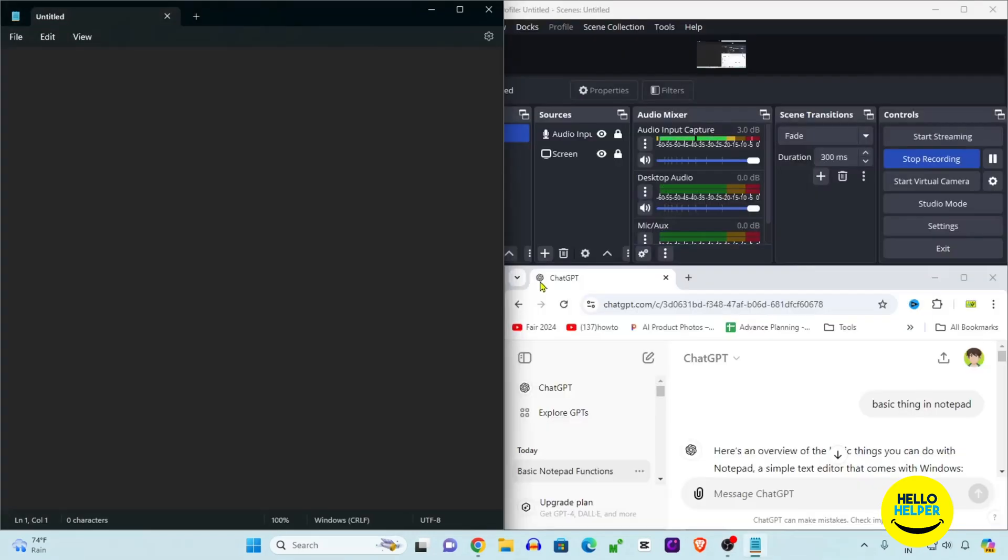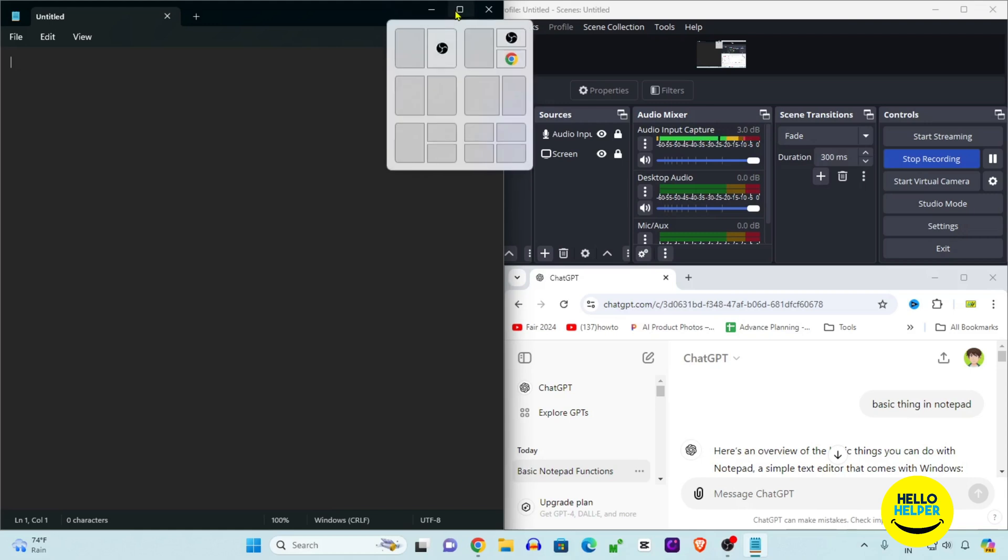For example, this is my other Google Chrome browser. This way you can easily manage your screen. Right now we want to do full screen. Simply click on this icon so this notepad will go full screen.